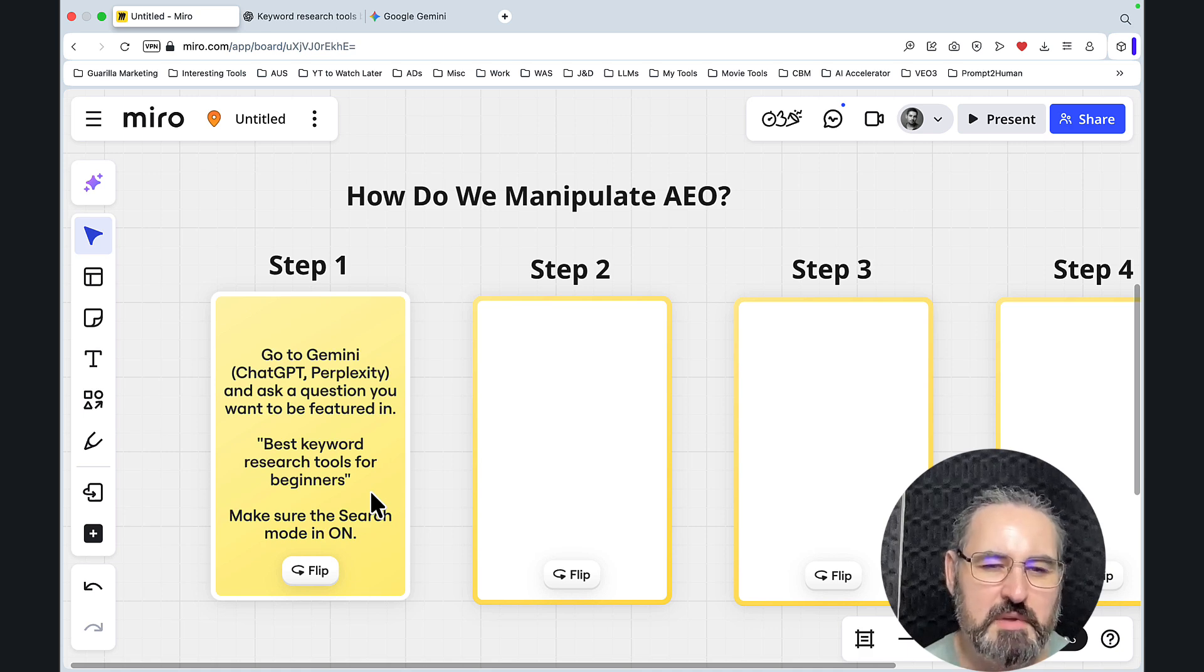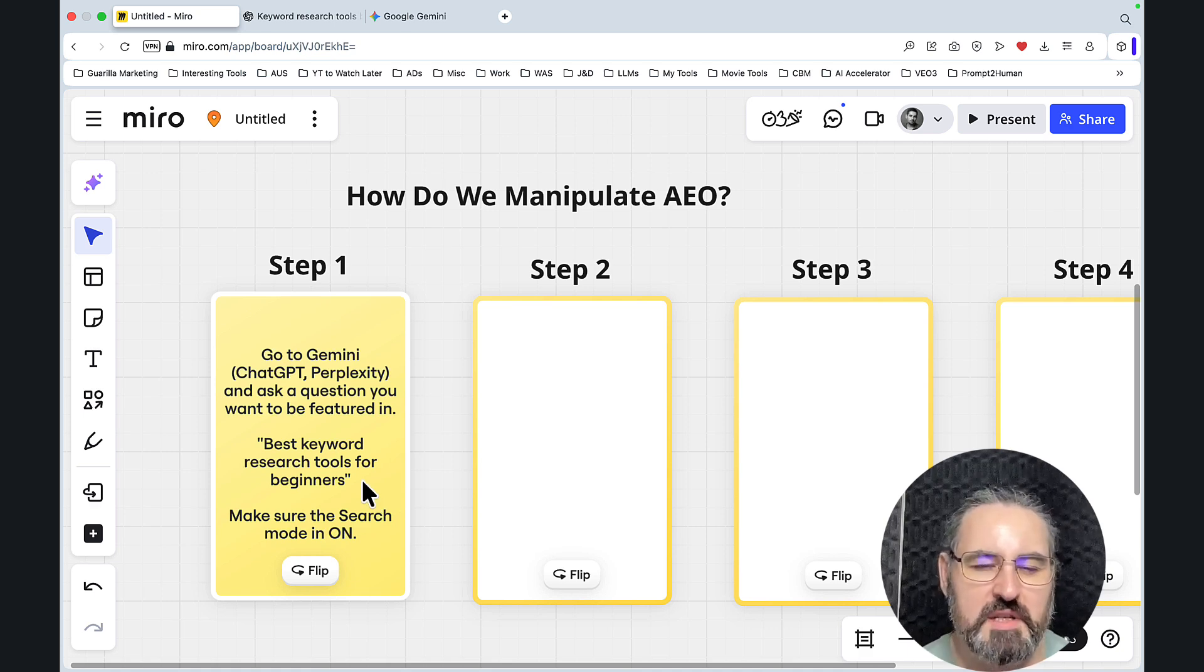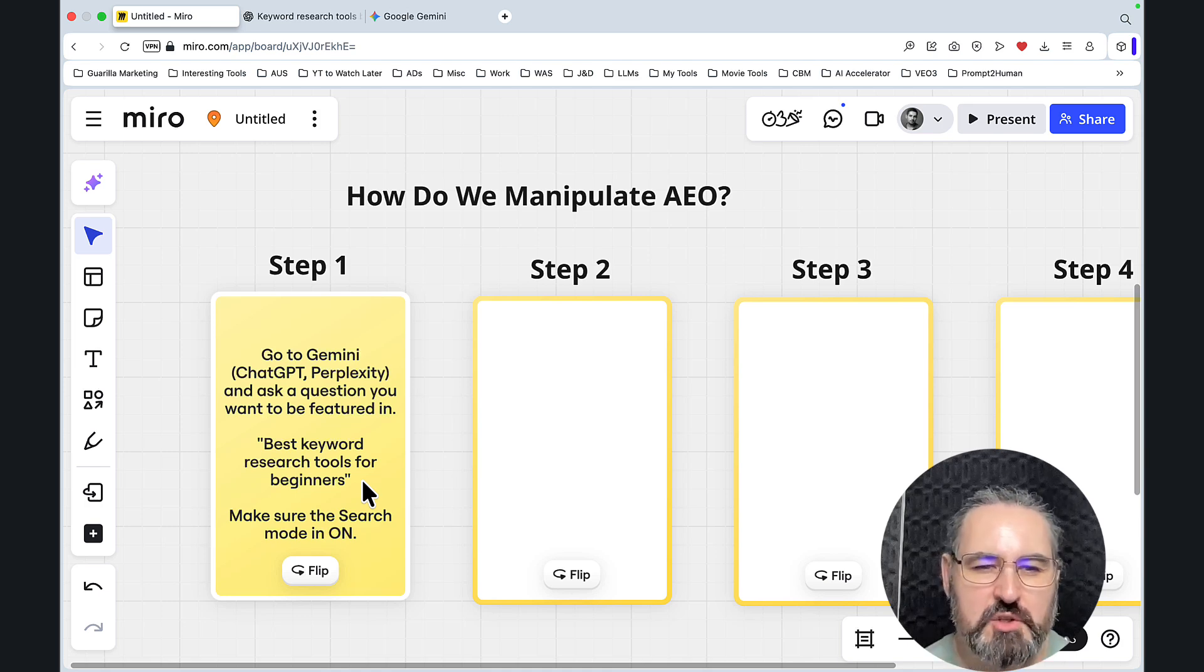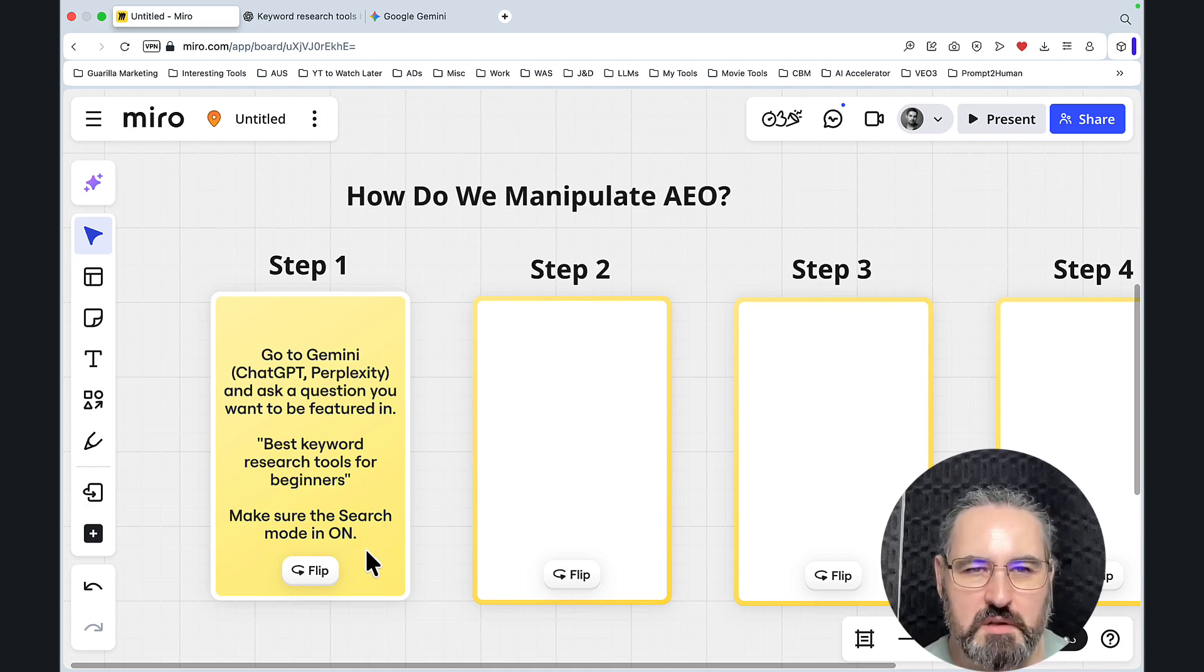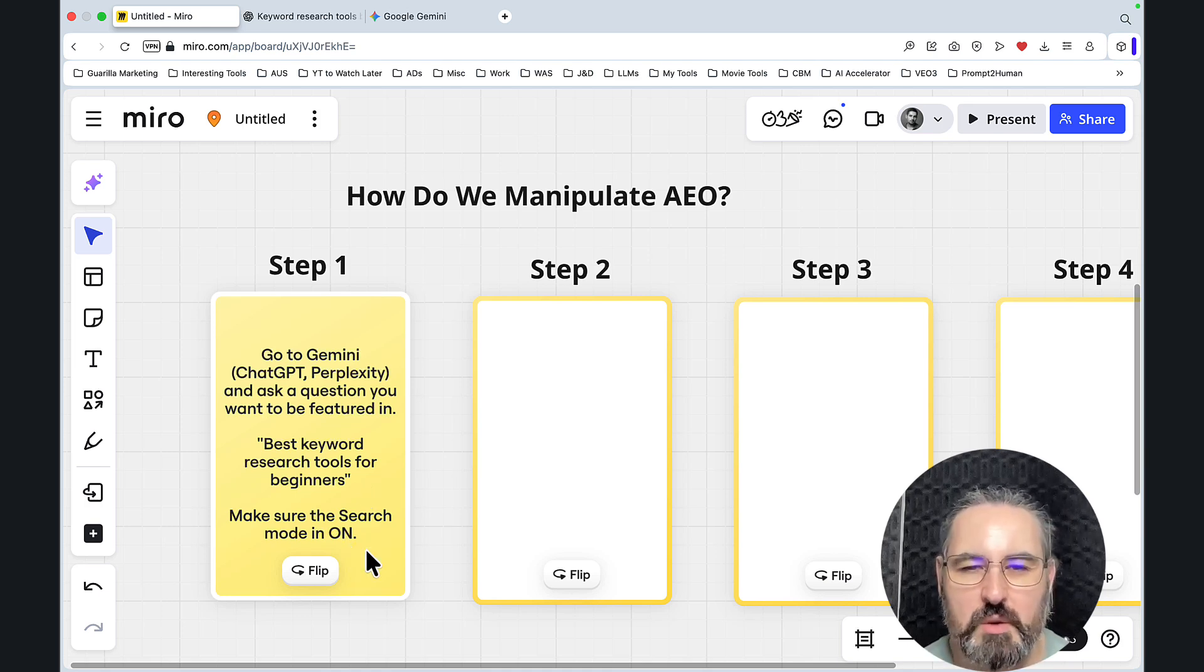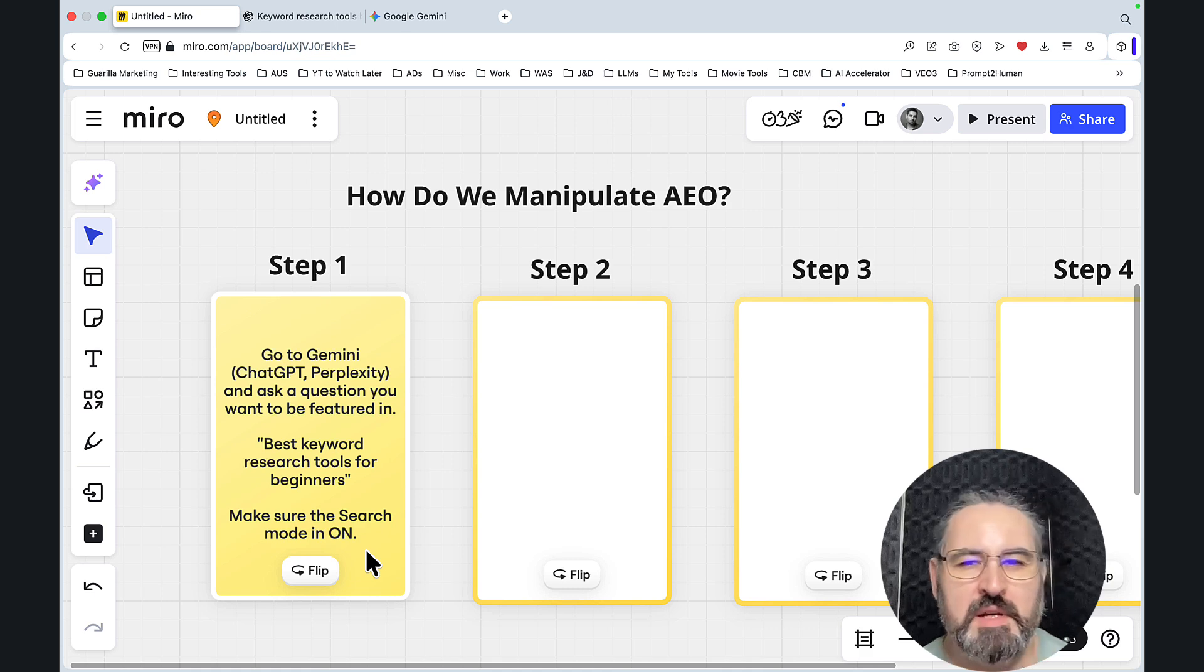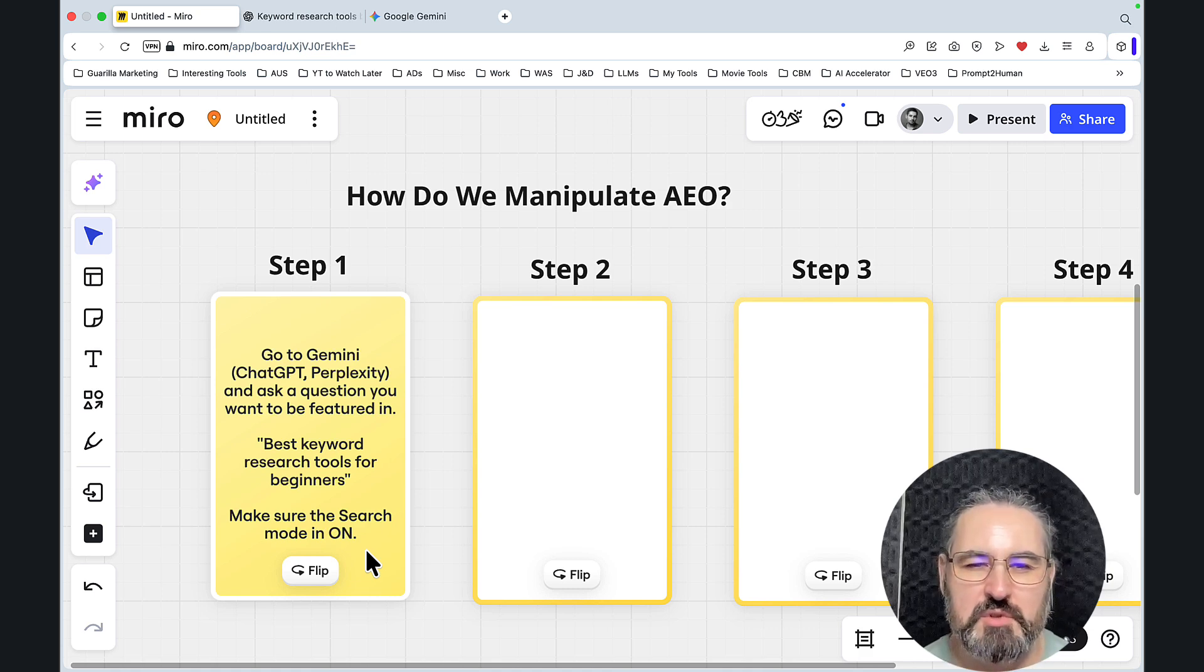Which is an extremely high competition question or keyword, but we'll use it for demonstration purposes. And make sure that the search mode is on. It's usually on, at least nowadays. Both ChatGPT and Gemini like to reference online results just to double check themselves.